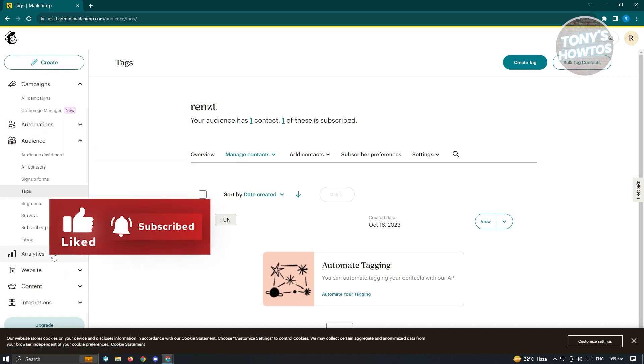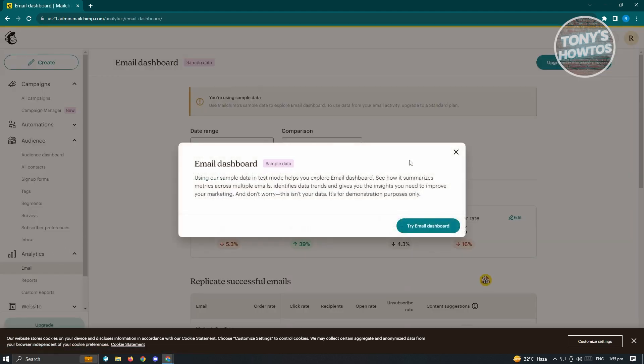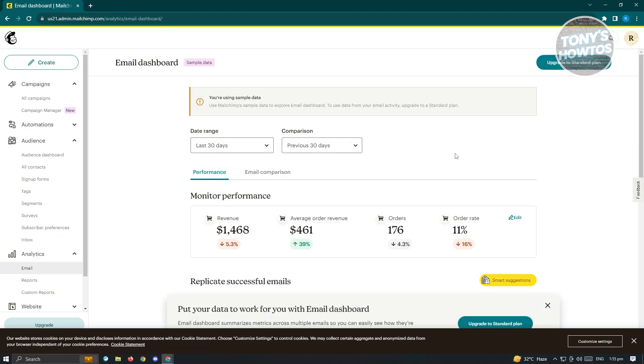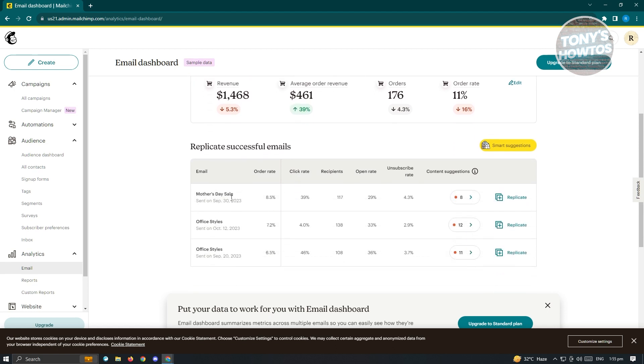A great thing with MailChimp here, we also have the analytics section where you can see a few details about your campaign or your emails. The performance, email comparisons. This is just sample data that I'm showing you right now. This is not actual data that I have, but this is sample data just to give you an idea on how MailChimp works. You can see all of the information here. If you want to hire someone to do analytics for you, you can do that. But this is where you see all of the details for that.